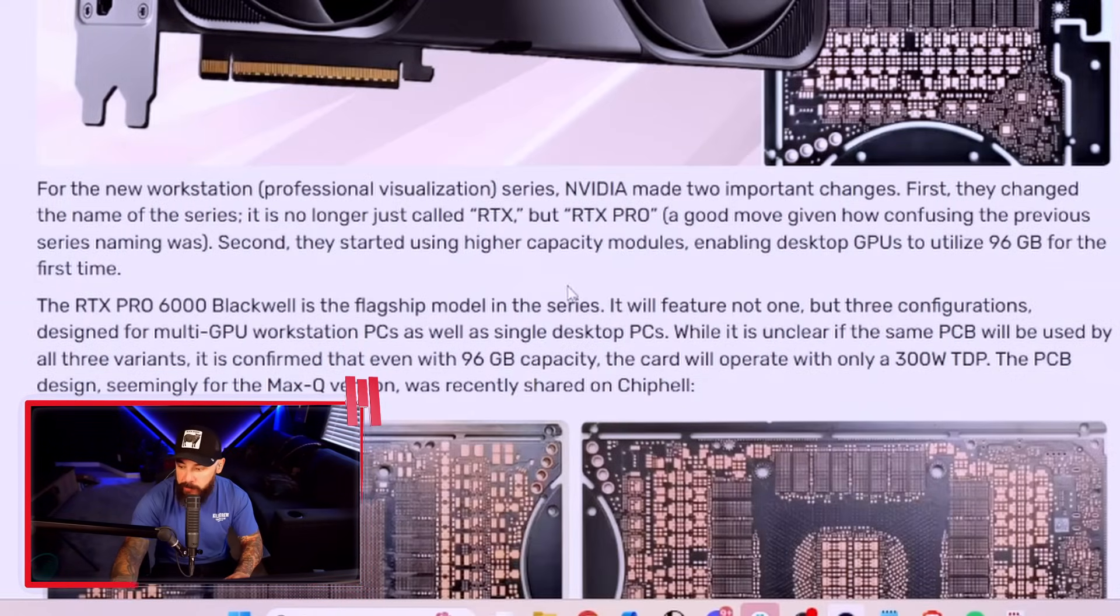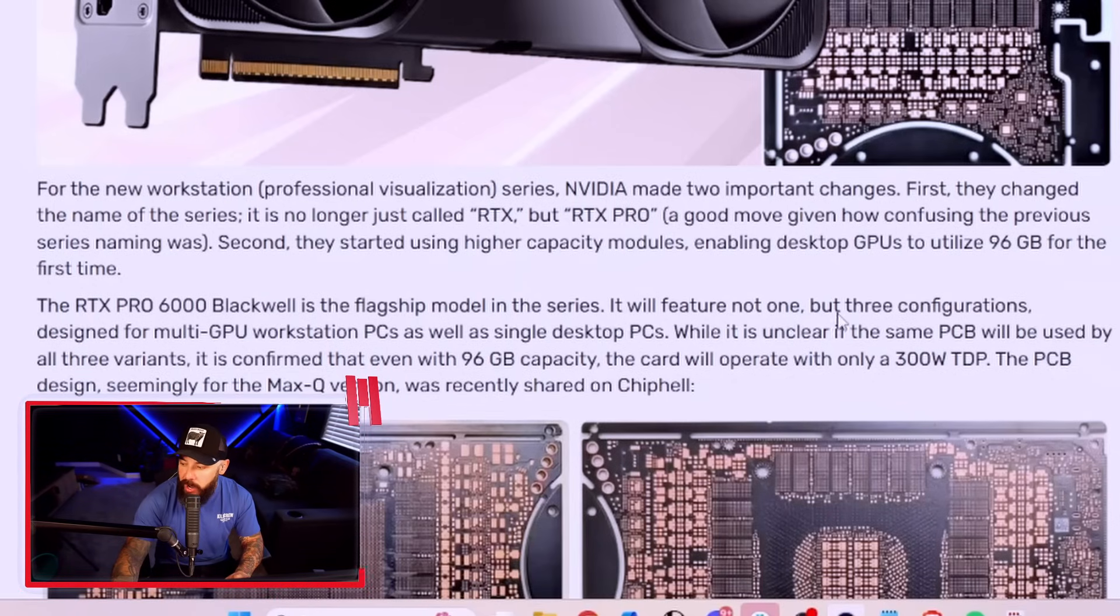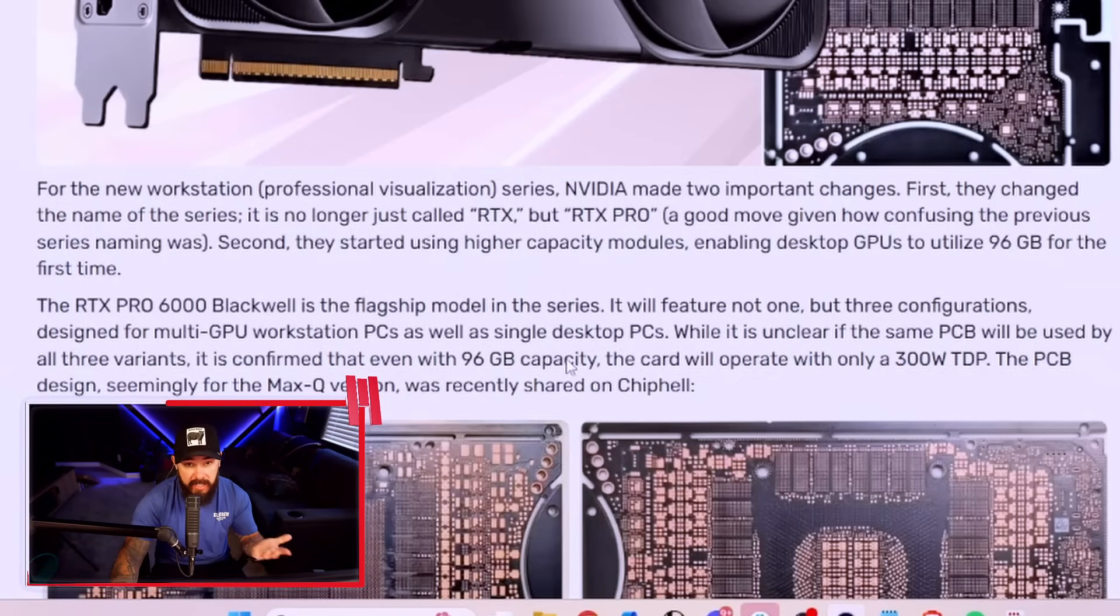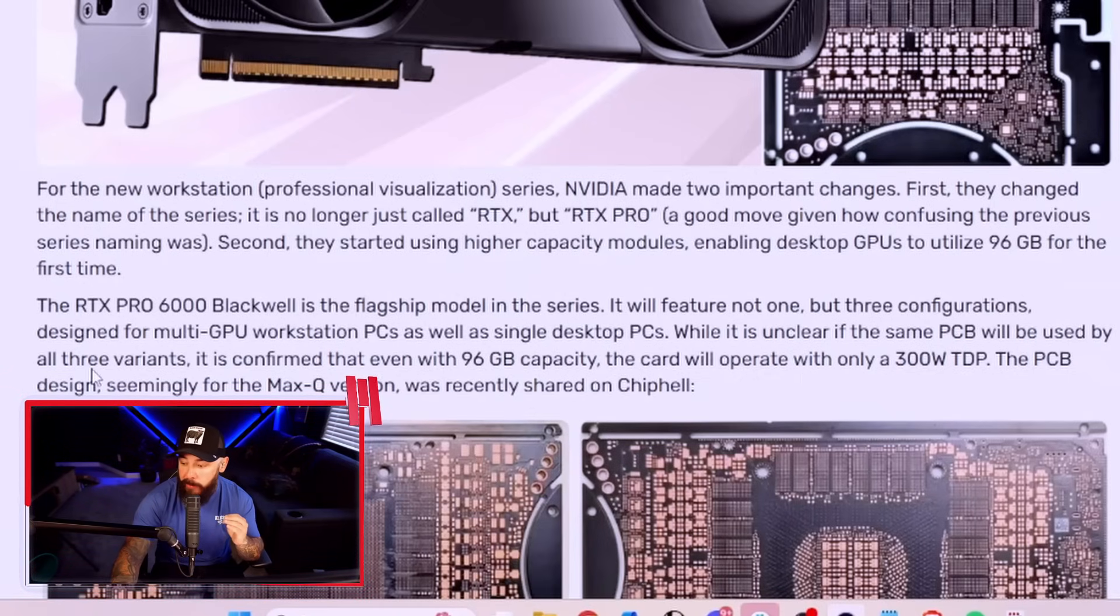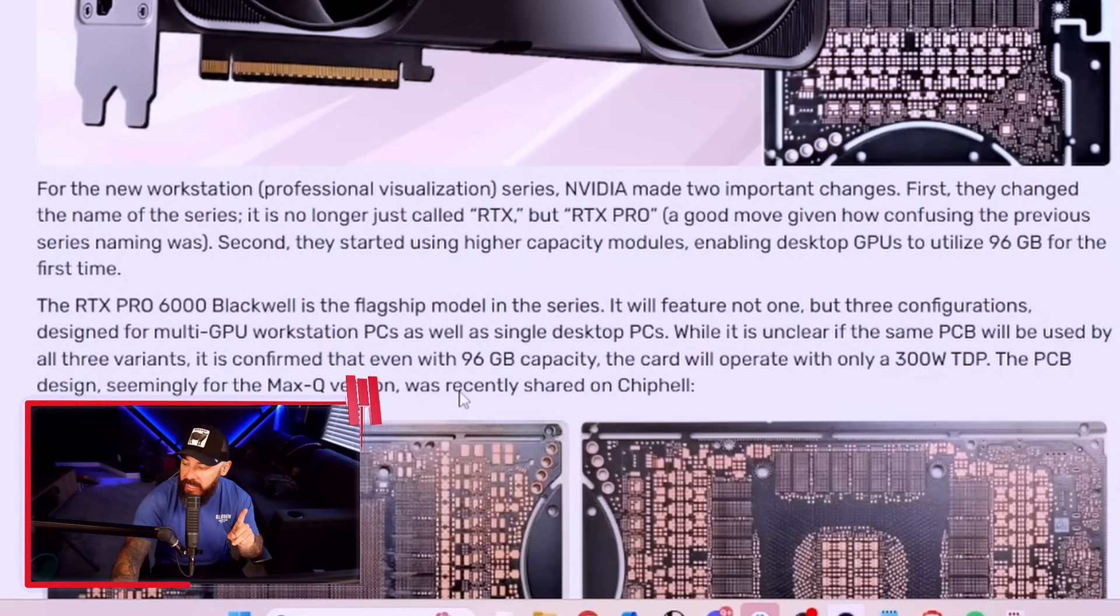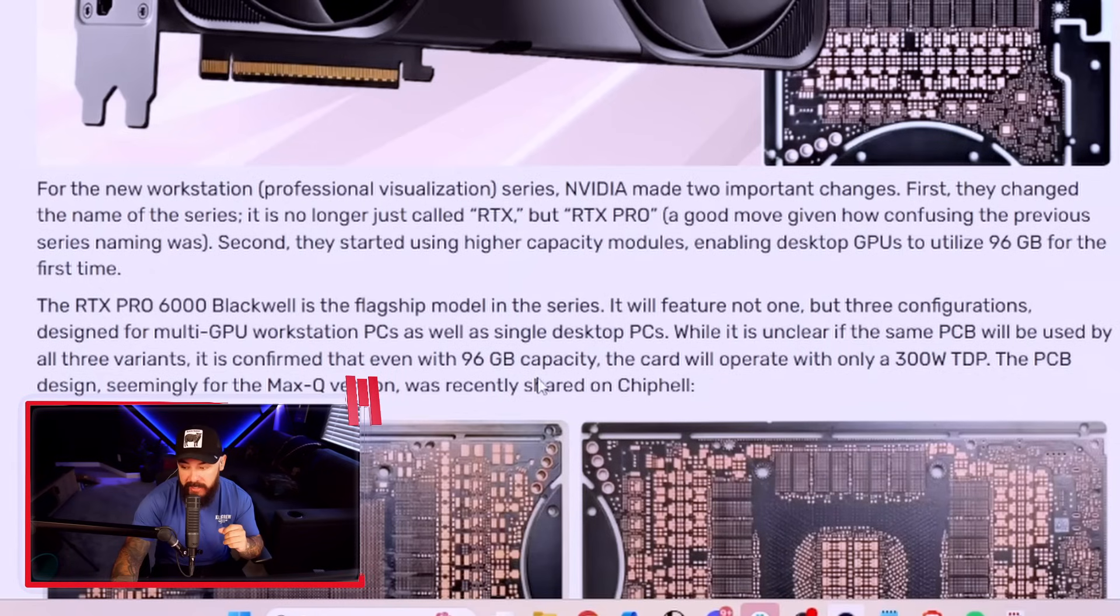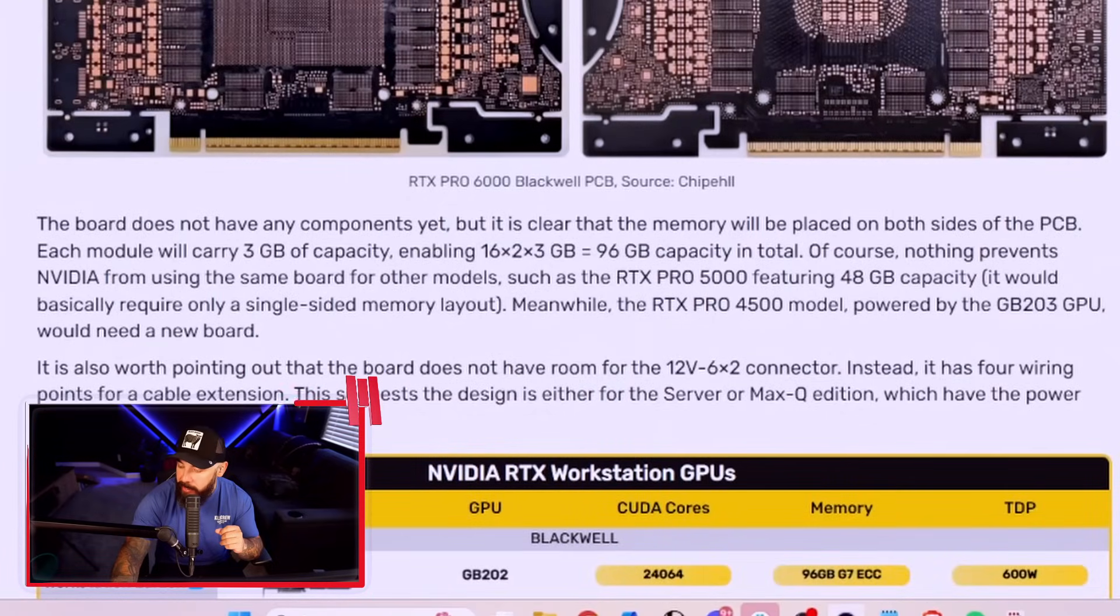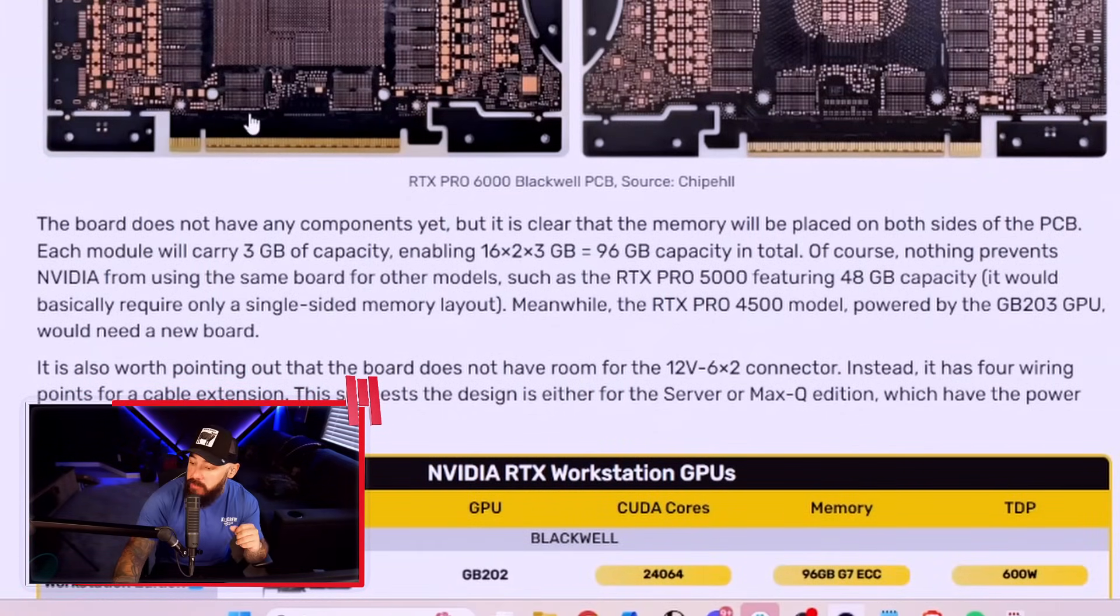The RTX Pro 6000 Blackwell is the flagship model in the series. It will feature not one, but three configurations. These are designed for multi-GPU workstation PCs, as well as single GPU desktop PCs. While it's unclear if the same PCB will be used by all three variants, it is confirmed that even with 96 gigs capacity, the card will operate with only 300 watt TDP. The PCB design, seemingly for the Max-Q version, was recently shared on chip health. Let's take a look at this. What a beefer. Holy crap.